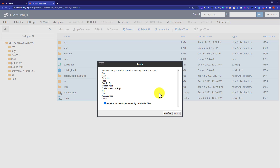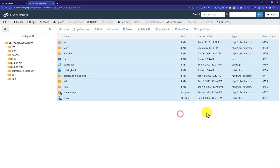As all of my websites are working fine, I am not going to delete anything from here. But you can do this using this method. So I am going to click on the cancel button.